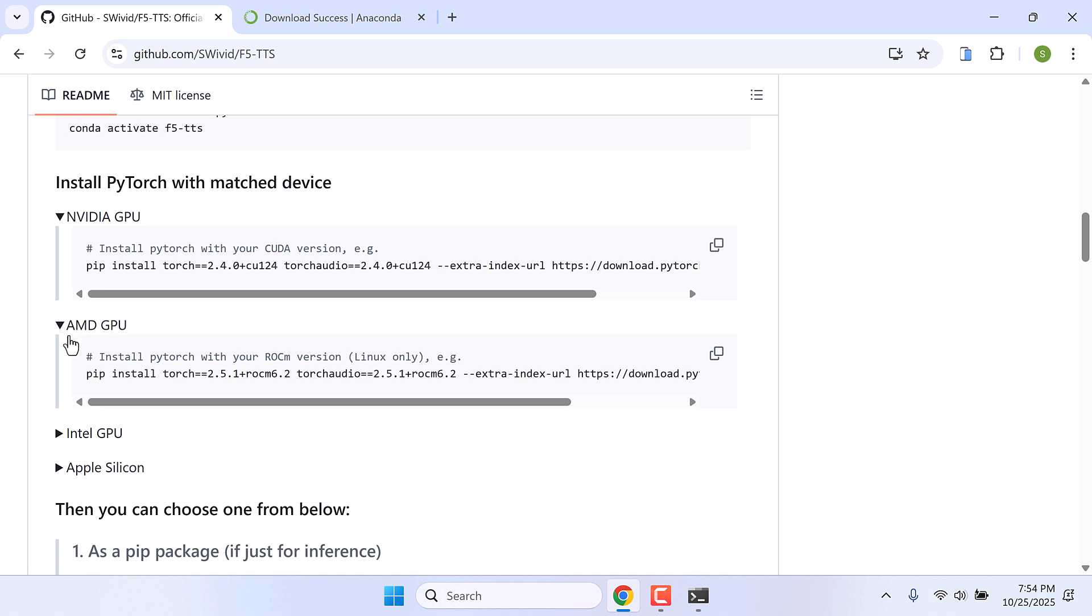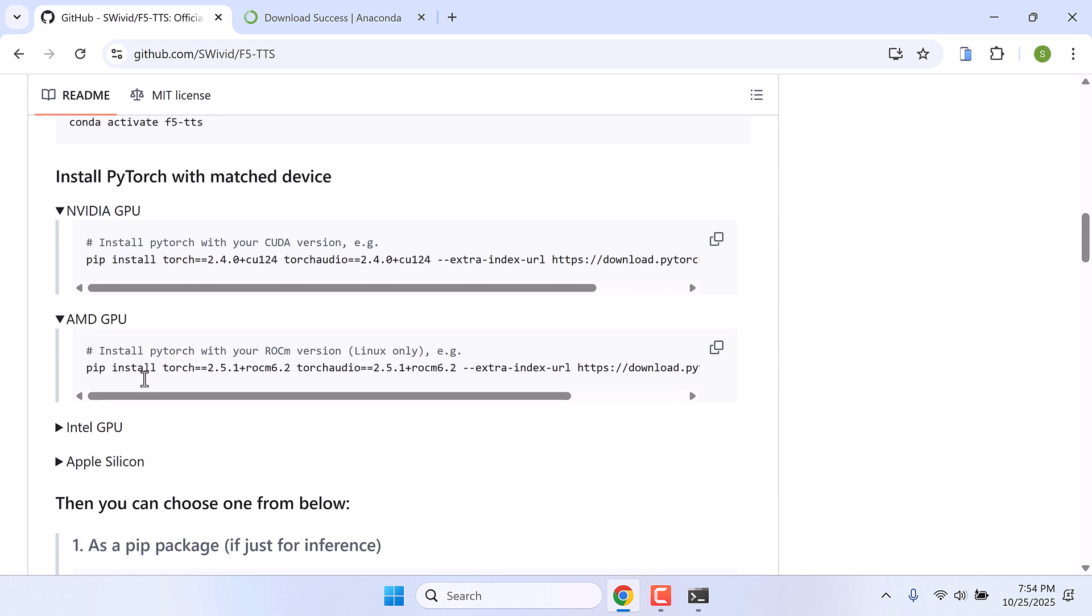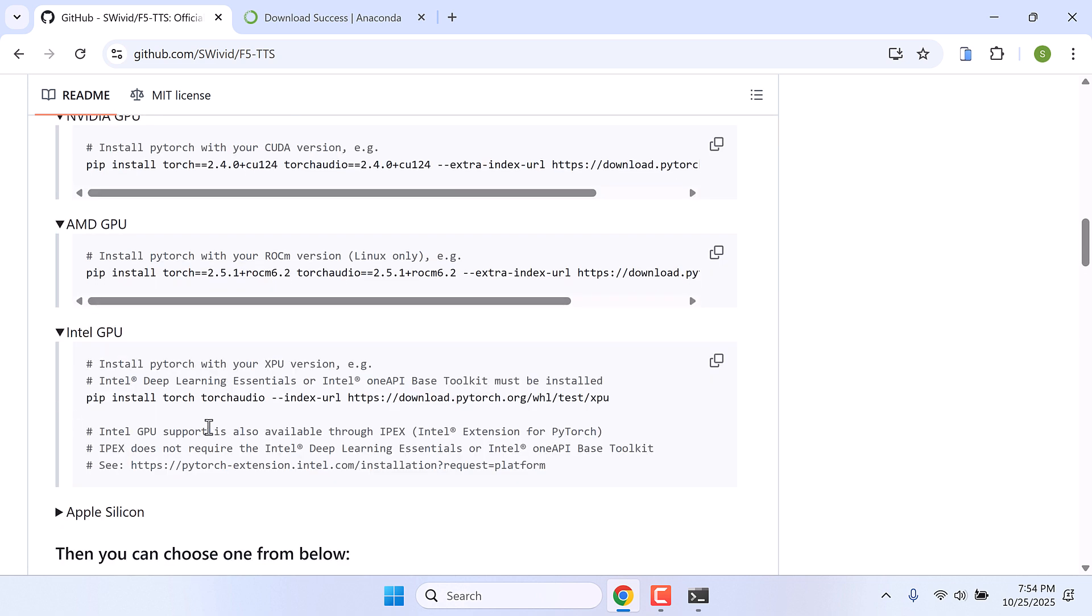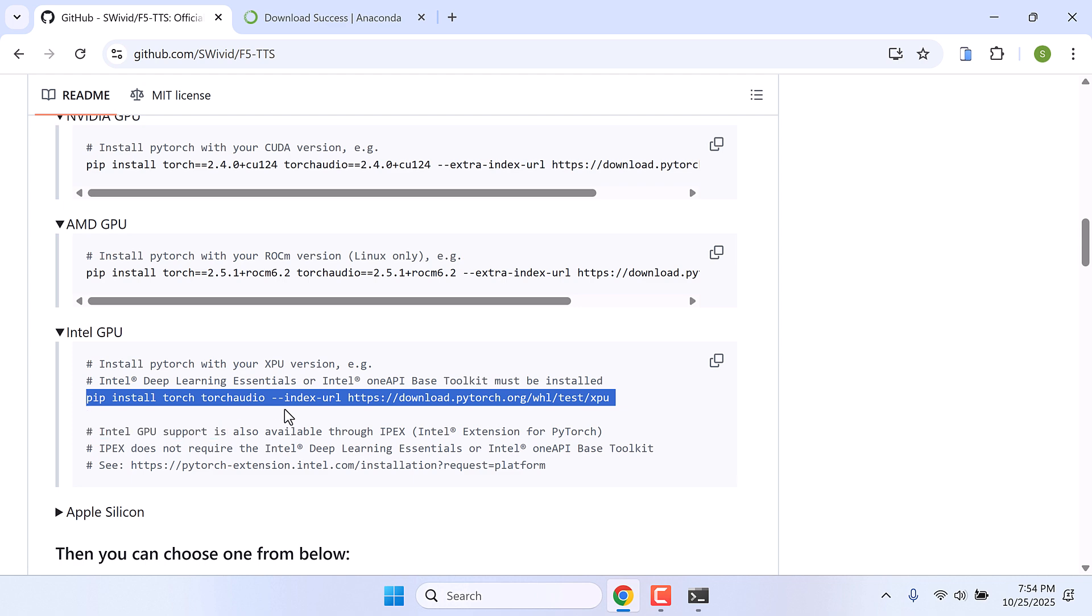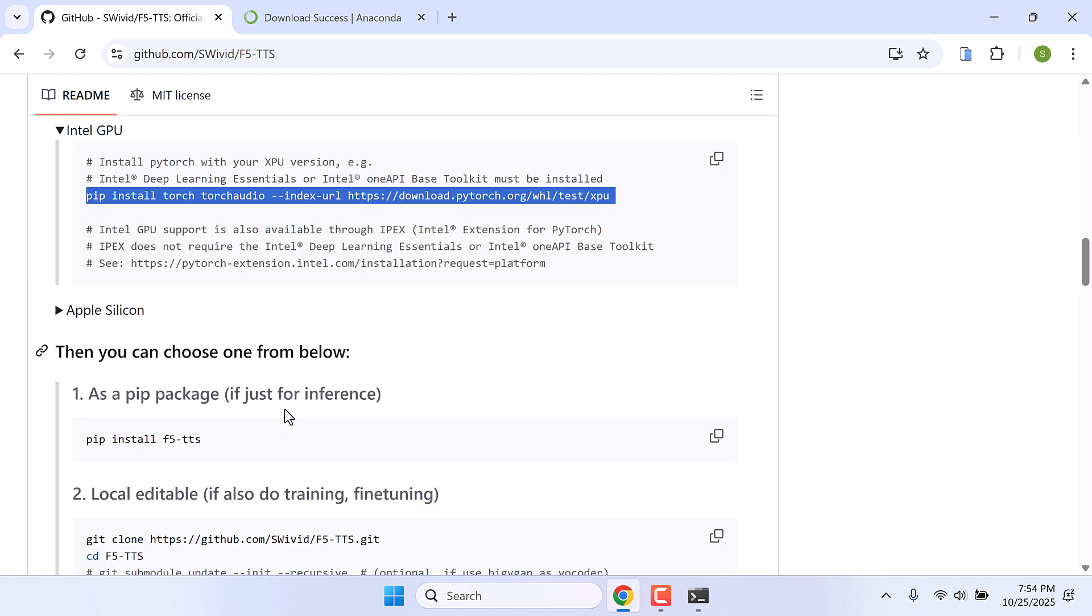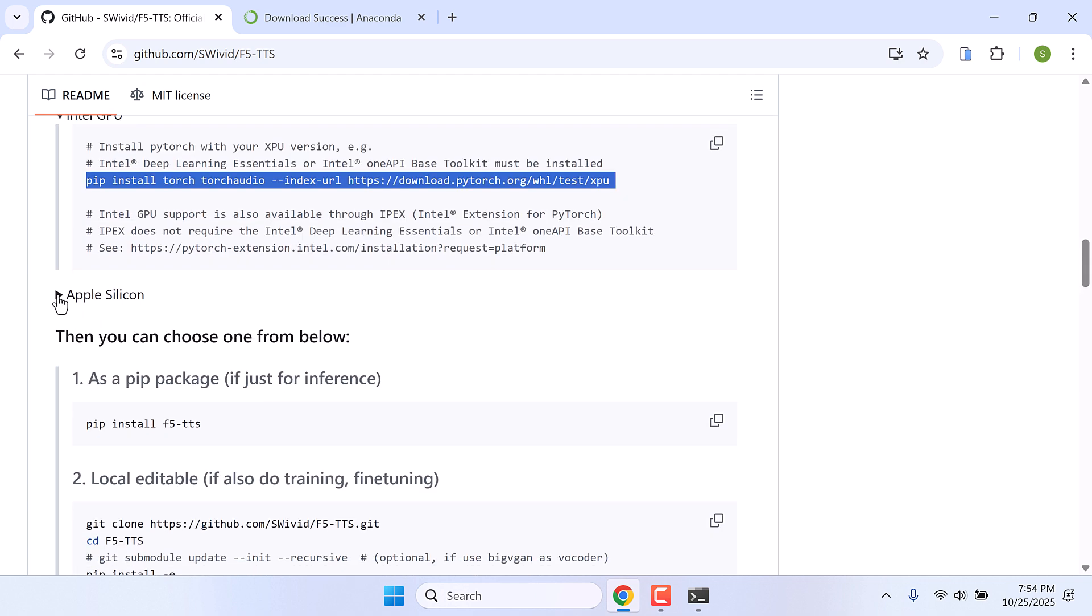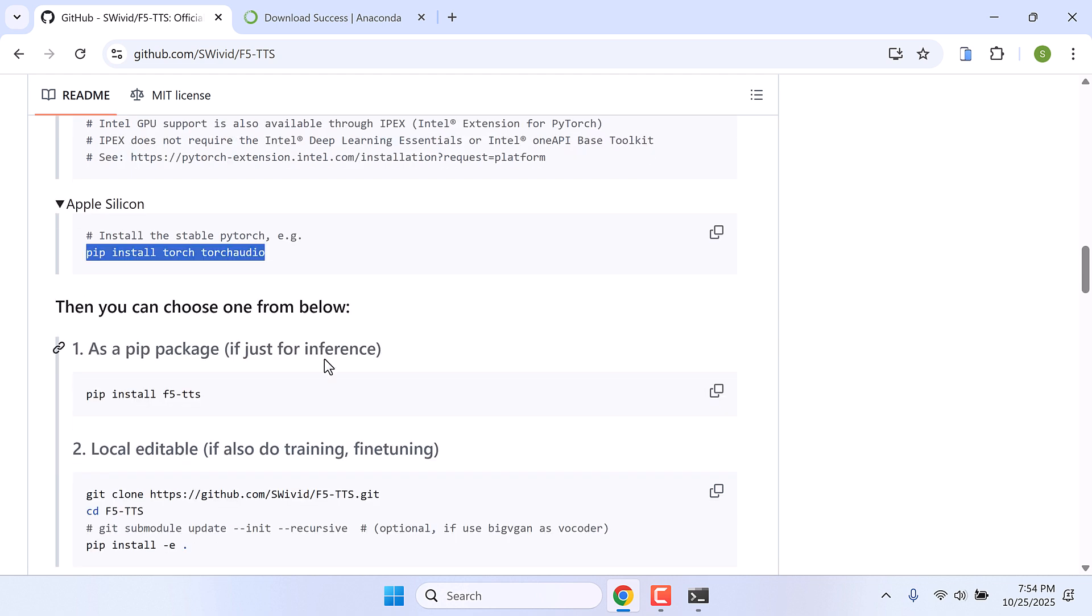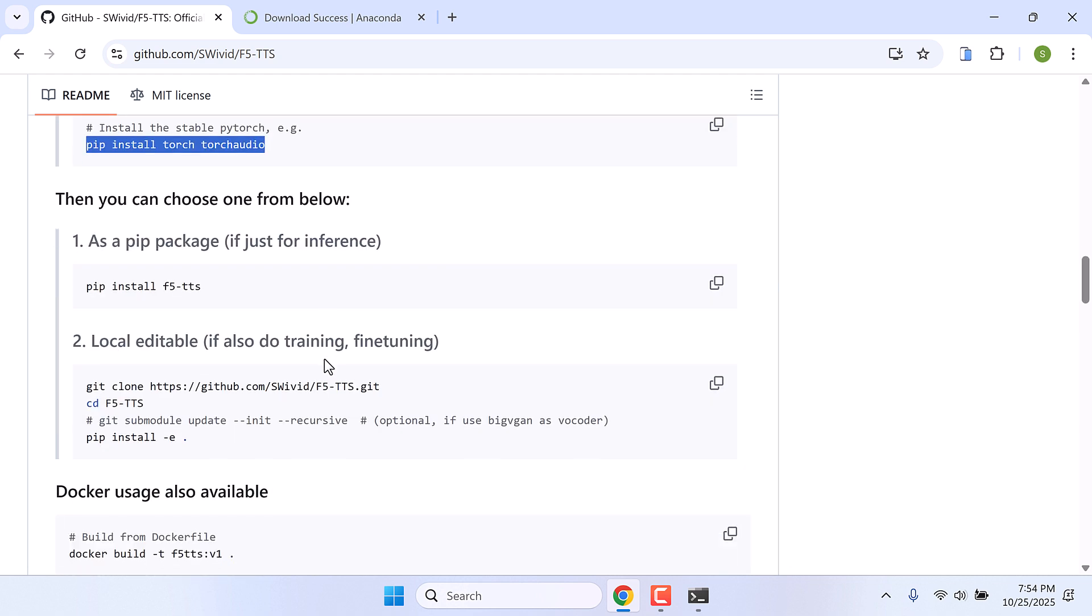If you have NVIDIA graphics run this command, if you have AMD GPU run this one, for Intel GPU run this, and this is for the Apple Silicon M1 M2 series. Now this PC does not have a GPU so I will skip it. So I will run this command, let me copy this.